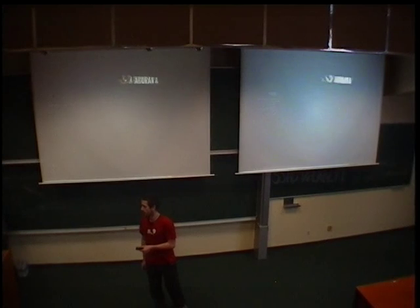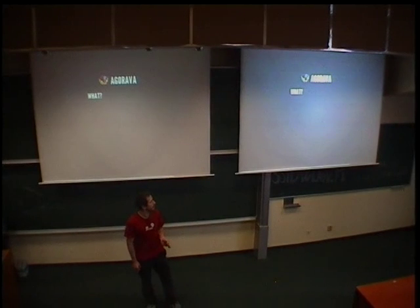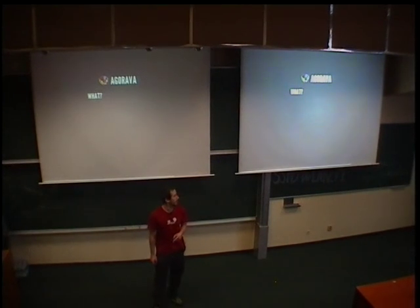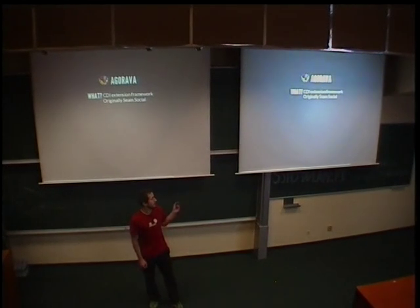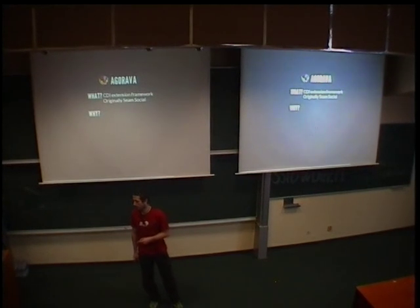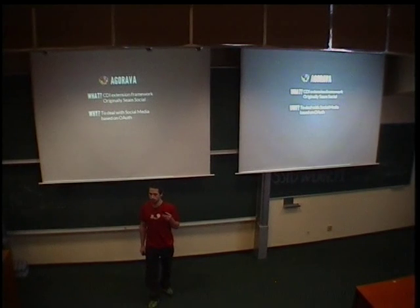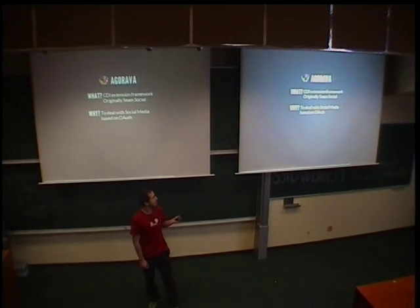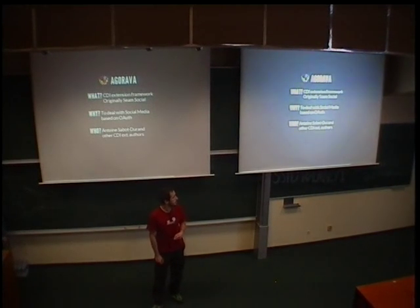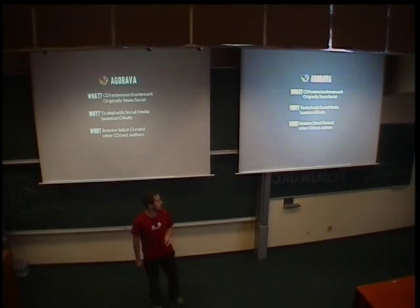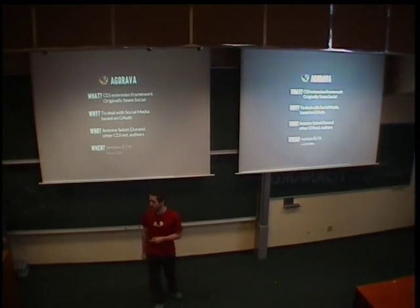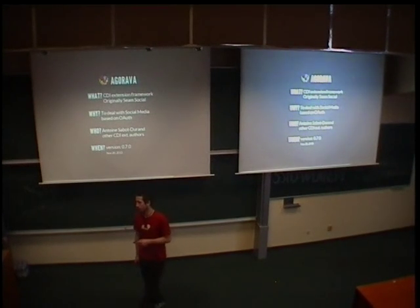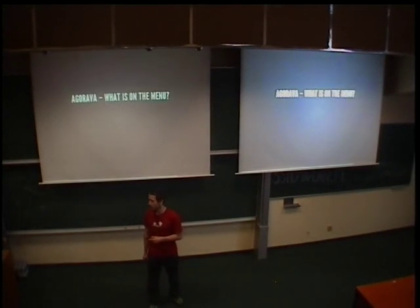The last framework I'm going to talk about today is Agorava. So, we've got four of our favorite questions. So, what is Agorava? Again, CDI extension framework. Its predecessor is social, SIEM social. Why? Why does it exist? The purpose is to deal with social media and their services based on OAuth. So, who developed this framework? It's JBoss developer, Antoine Sabot-Durand and CDI community. And the releases. The last release was 0.7.0, released last year in November.